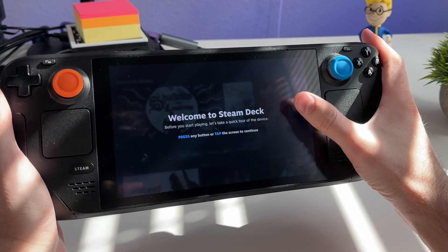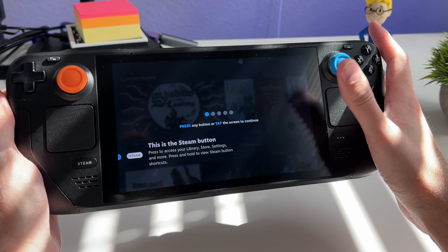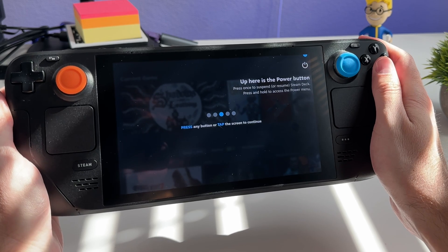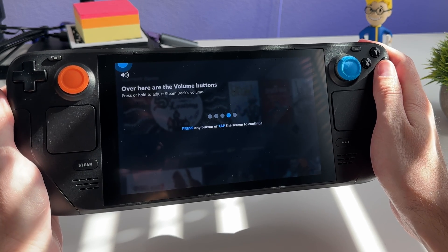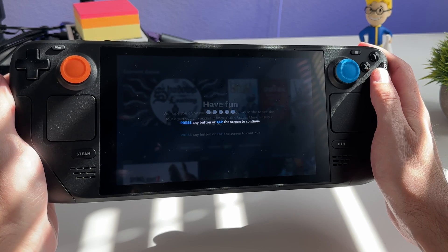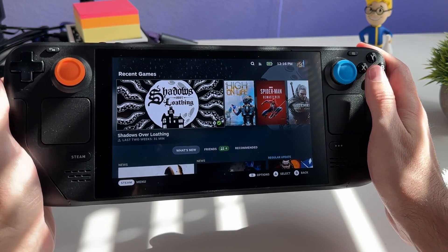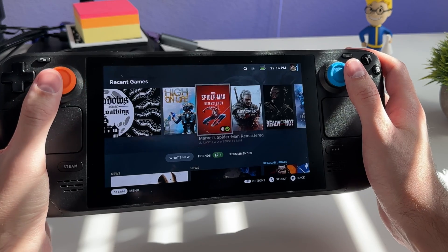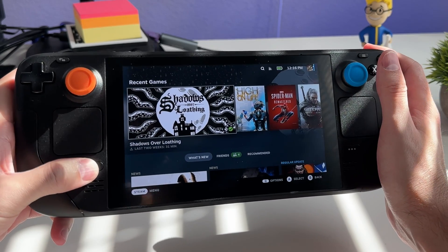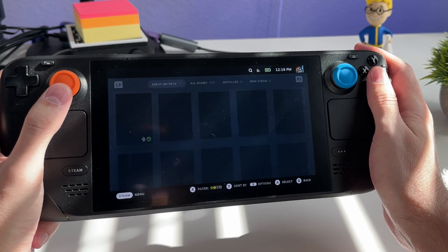Once you're loaded in, you're greeted with a welcome screen and some brief tutorials that show you where things are in the UI and on the physical device itself — the buttons, volume buttons, SD card slot. Then you land on the home screen which has some recent games you can install. You can also hit the Steam button to open the side menu, which is your main navigation.